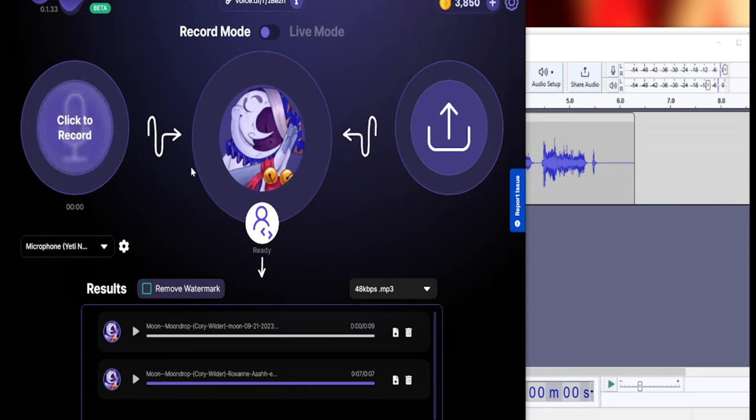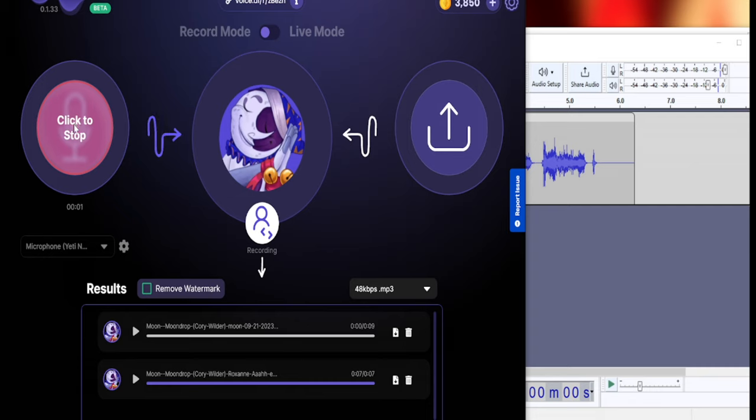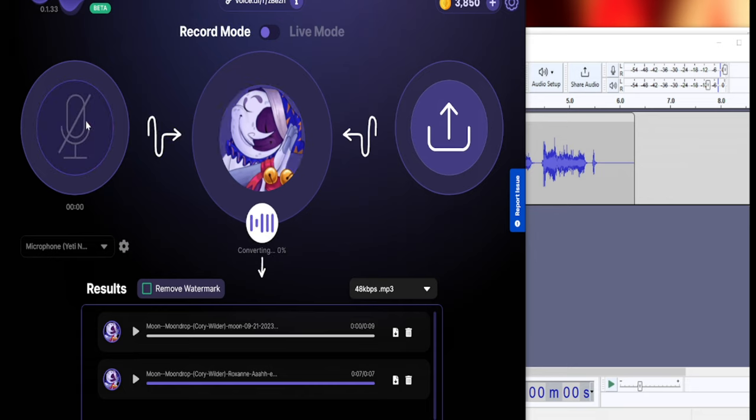Oh yeah, you can also record your voice and make it seem like it's your own. Now that's processing what I just said, and it will pop up down here.